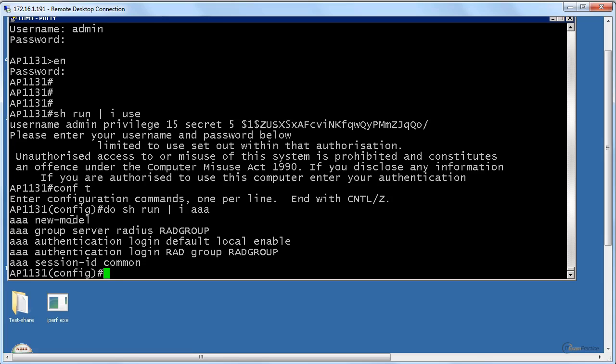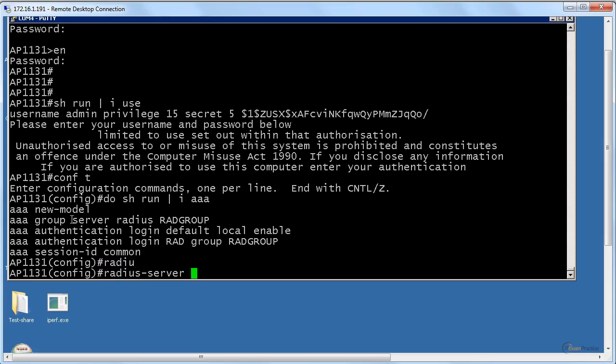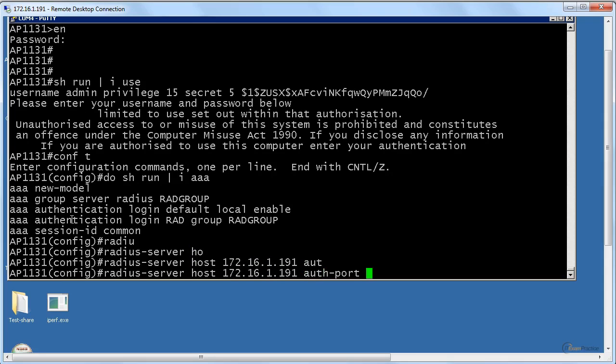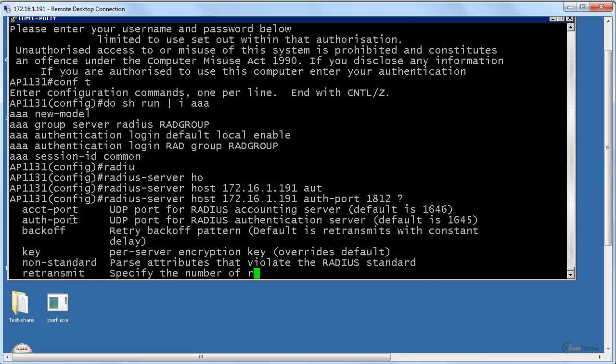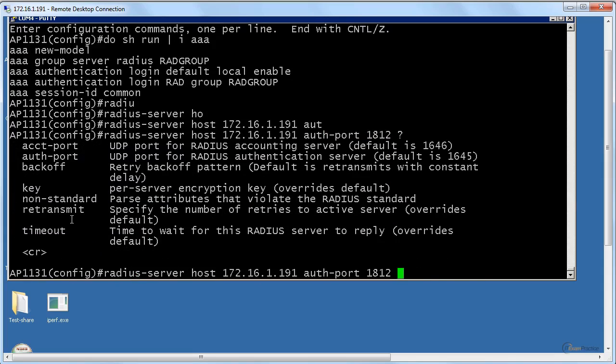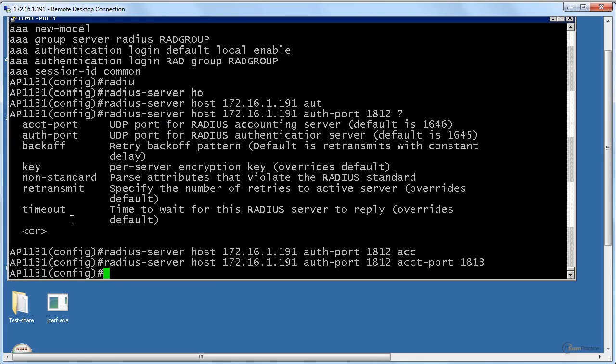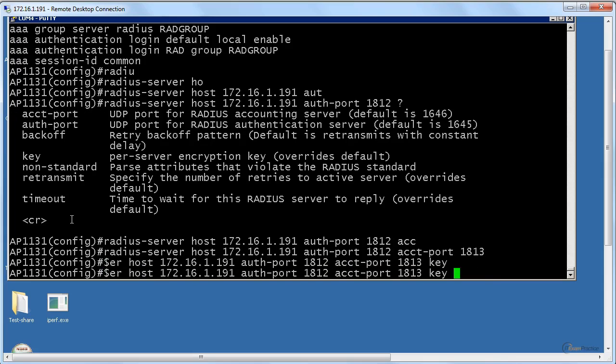Let's create a RADIUS host, which is 172.16.1.191. And the port is... let's just use this guy. Let's see if it works. I think I can specify more than one, but for now let's use 1812 and 1813. Oops, I should have specified the key. Cisco.